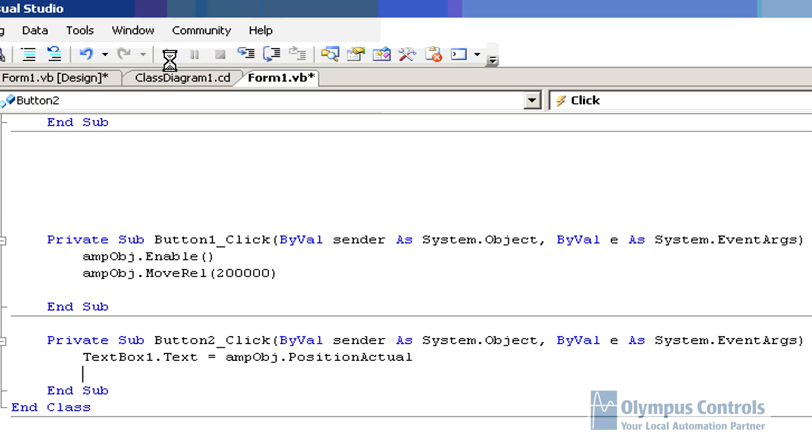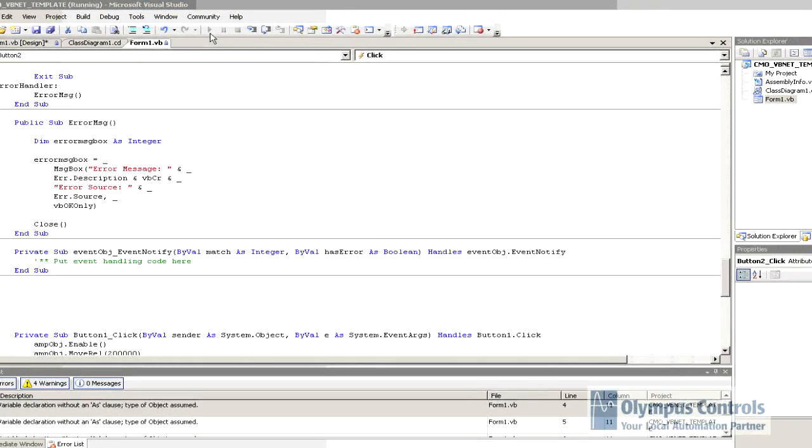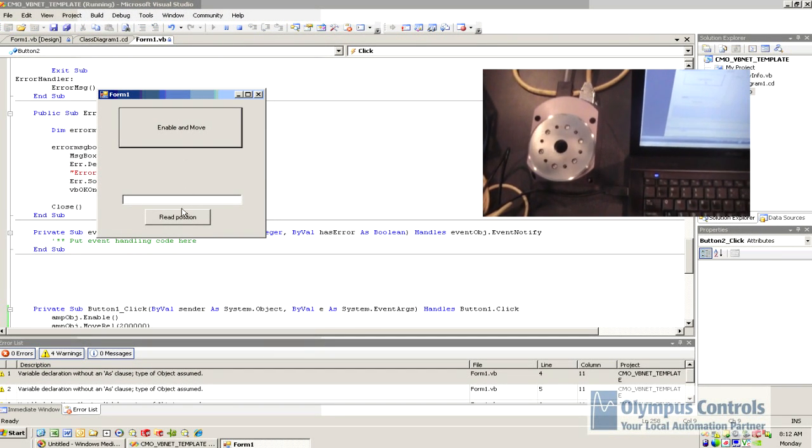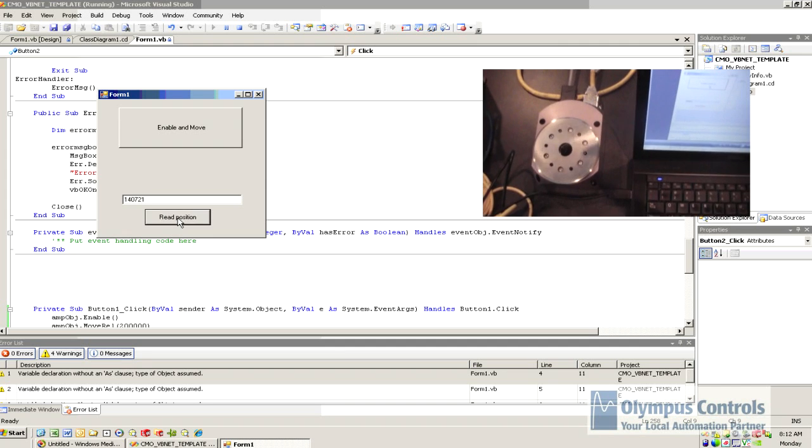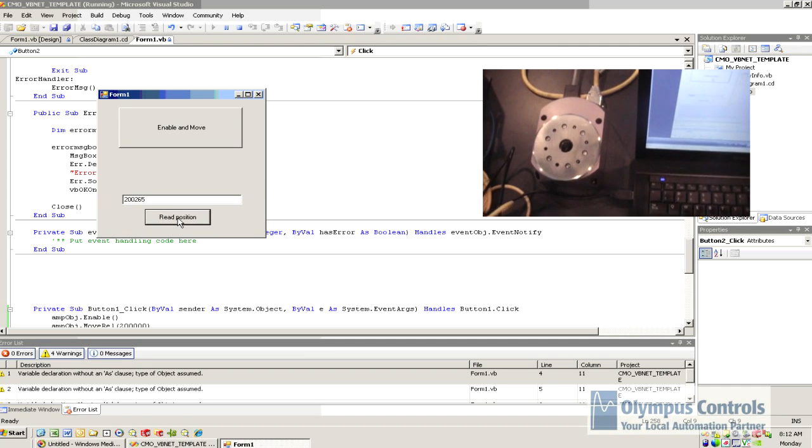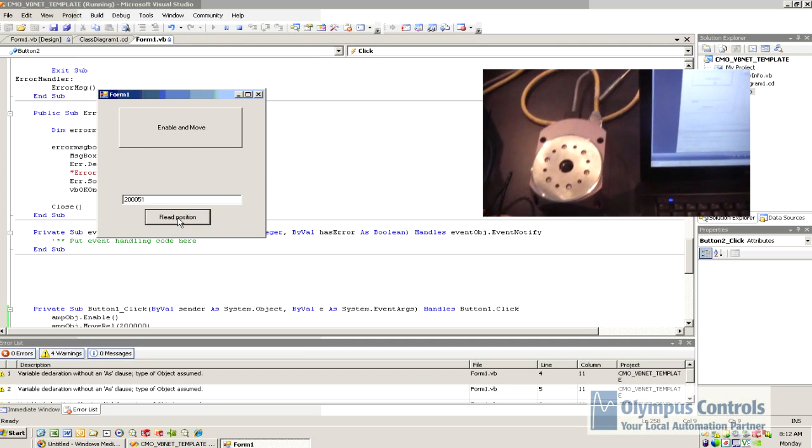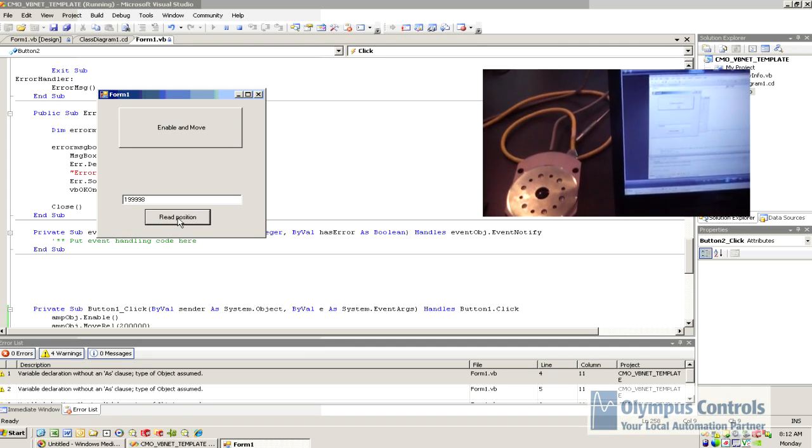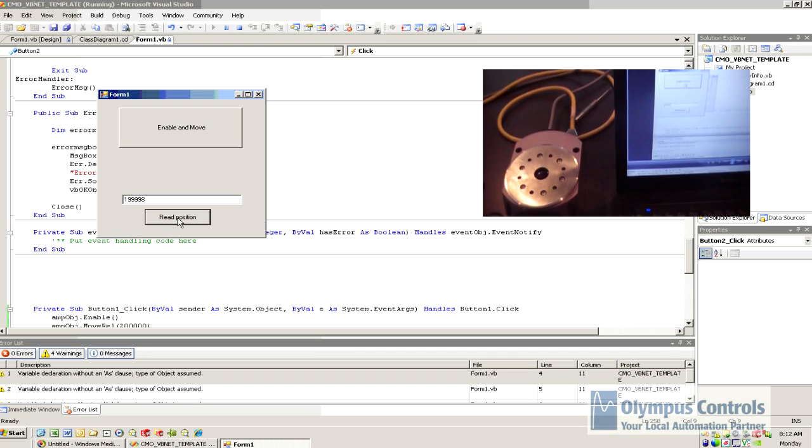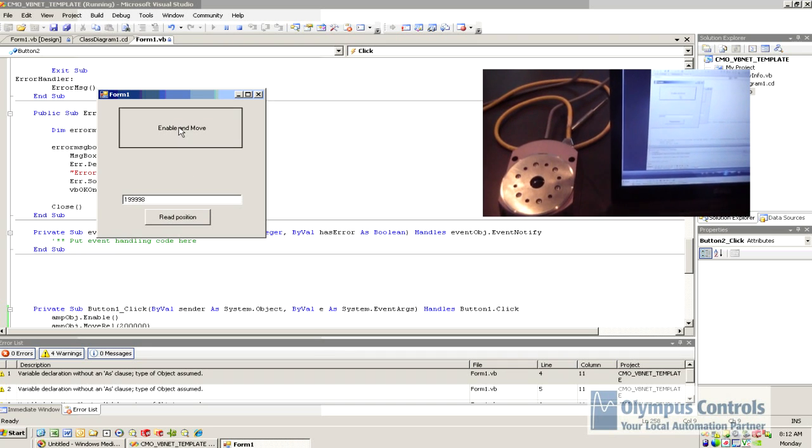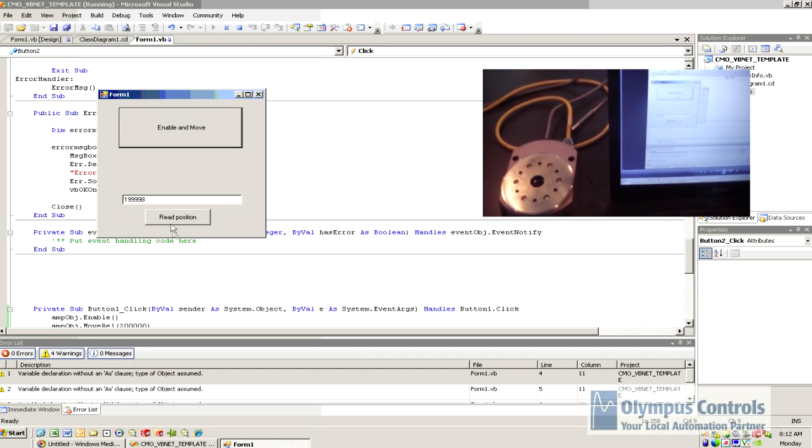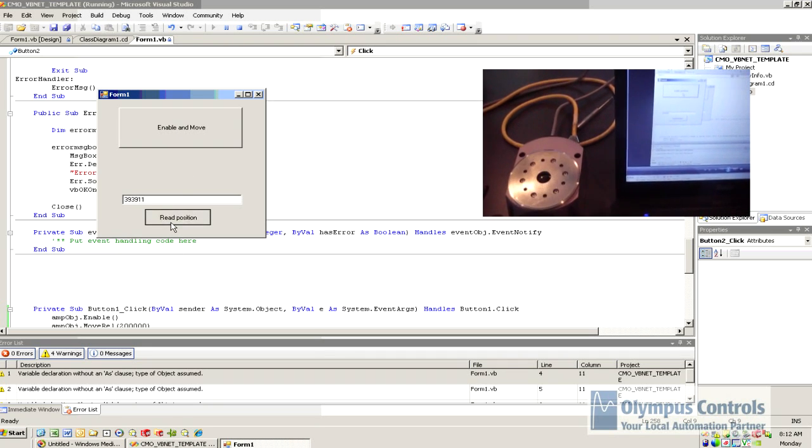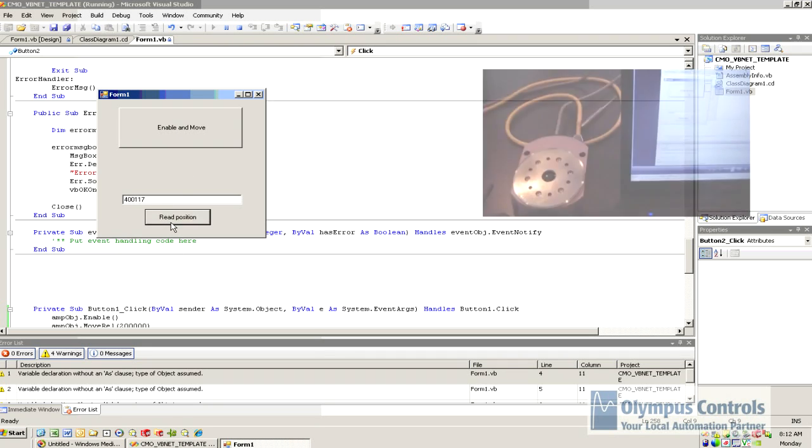So now we run the application, and I will hit enable and move. As I hit the read position, here our motor is settling out to the position we commanded. We can do another move, and again read the position. So very simple.